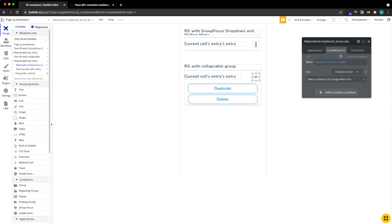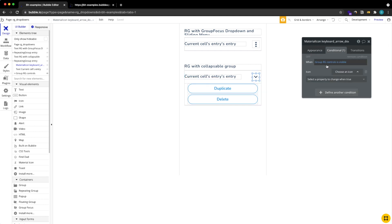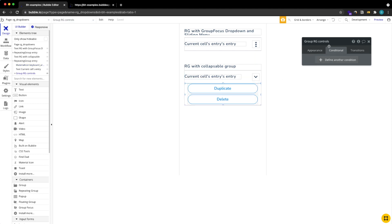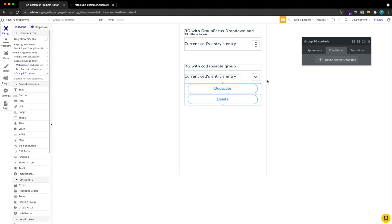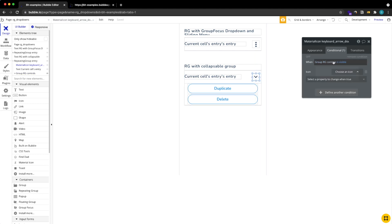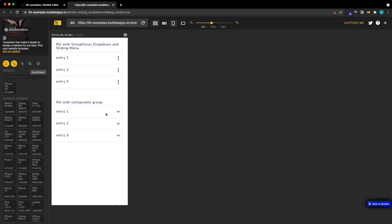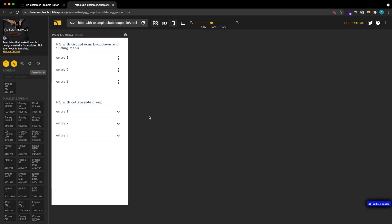Also notice how here there's a condition for our icon so if the group down here which is called rg controls is visible, the icon is going to be different. Let's see how this looks like: we click here, we see our buttons, the icon looks different and click, it's all back to normal. Cool, that's it, I hope you enjoyed this, see you soon.